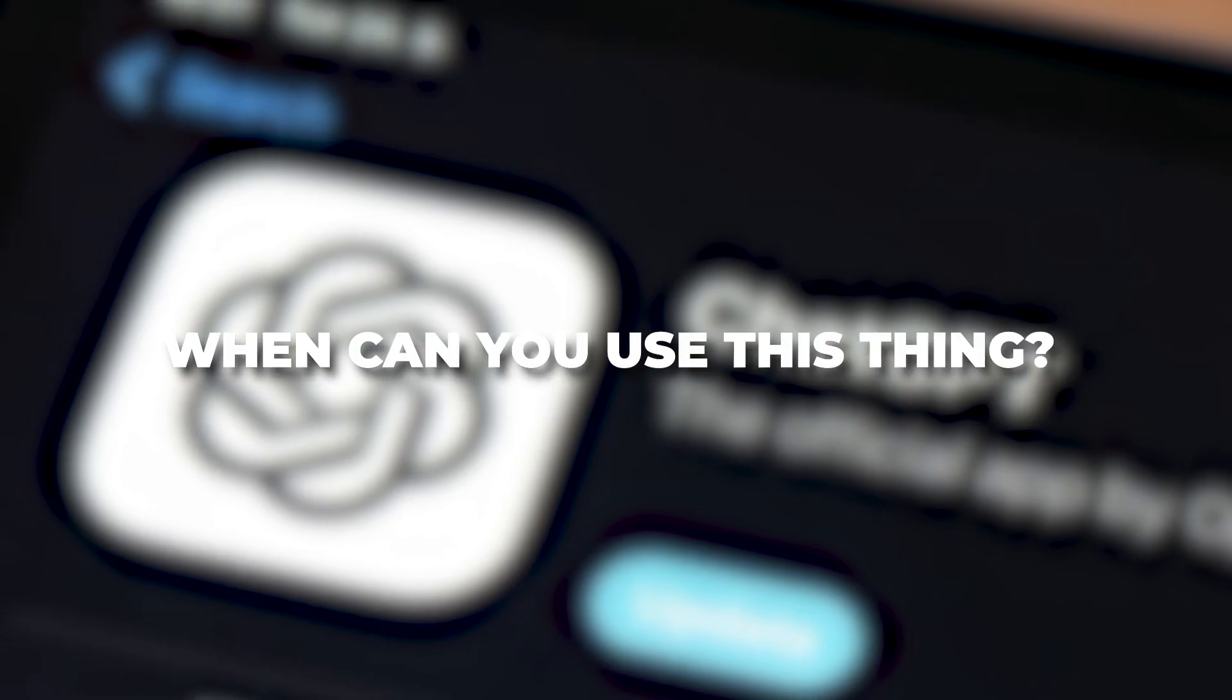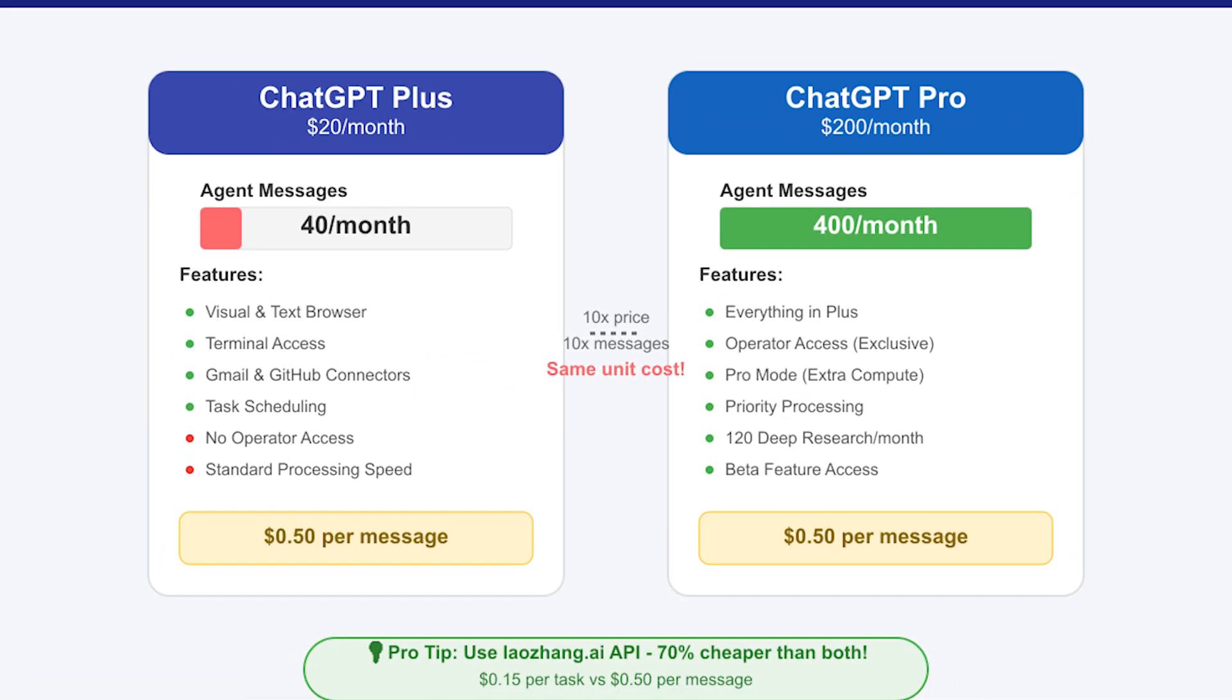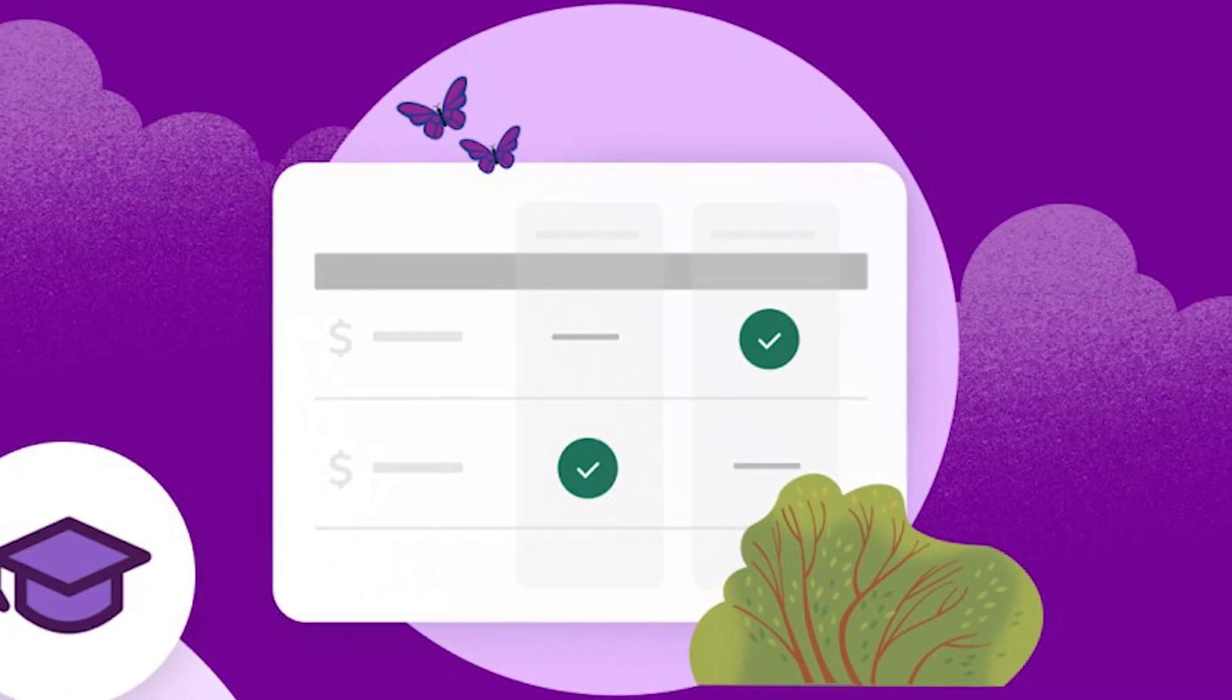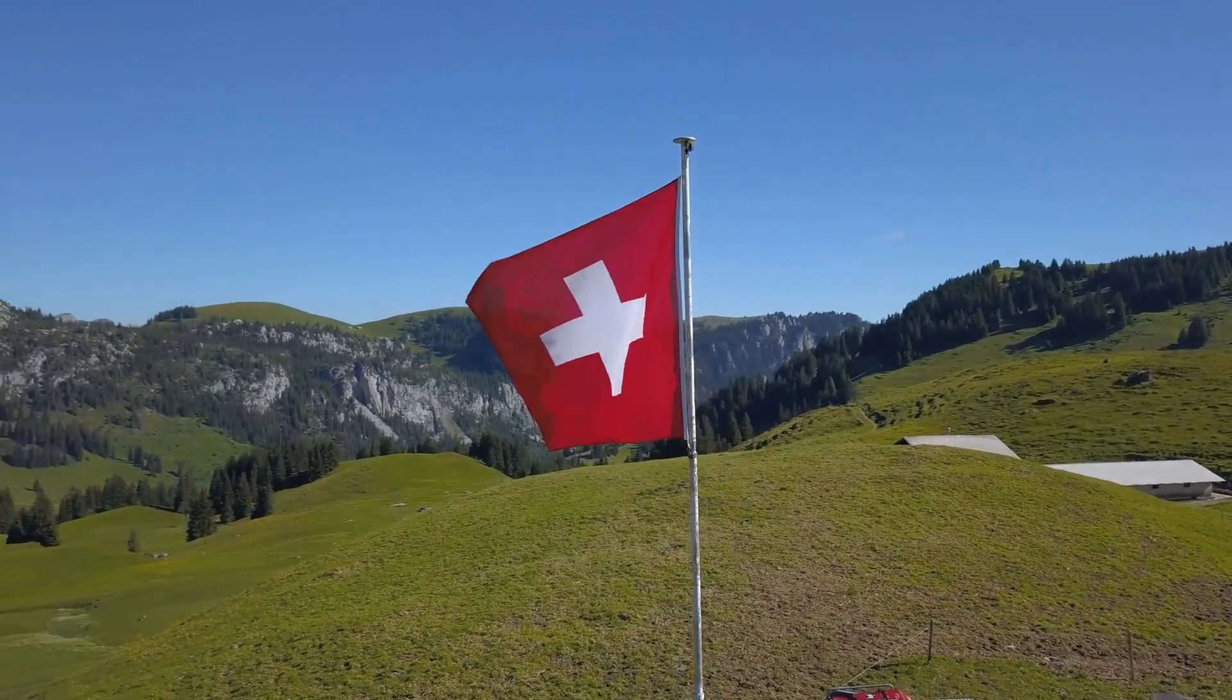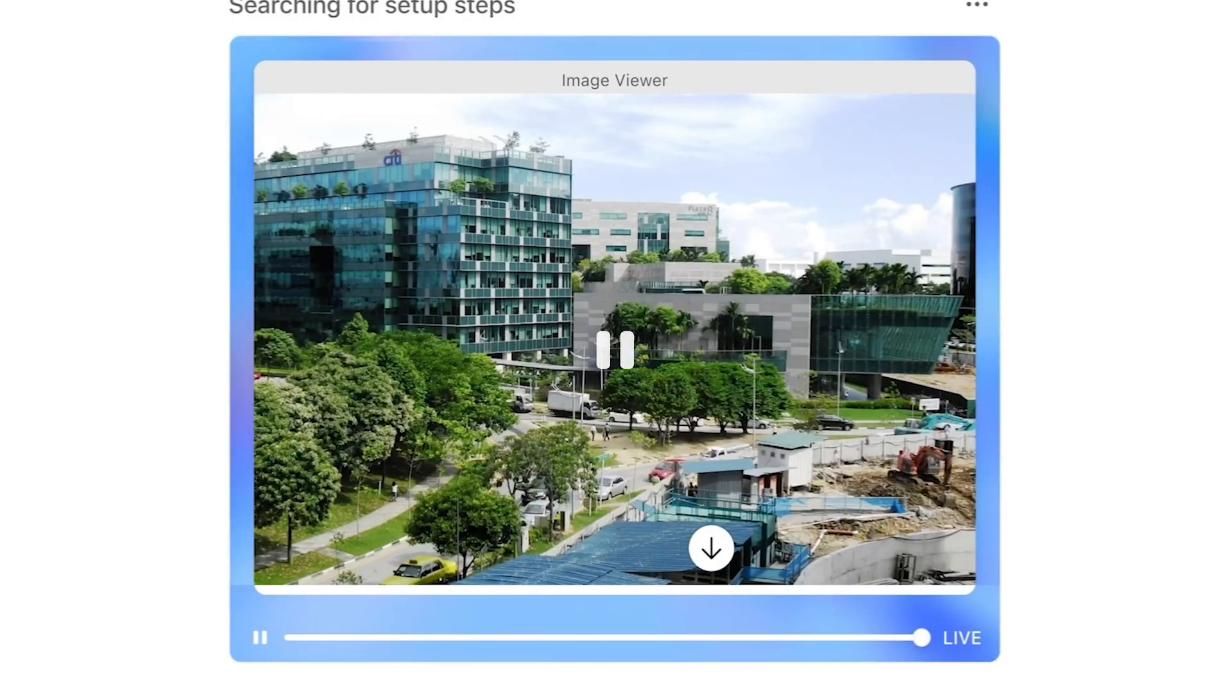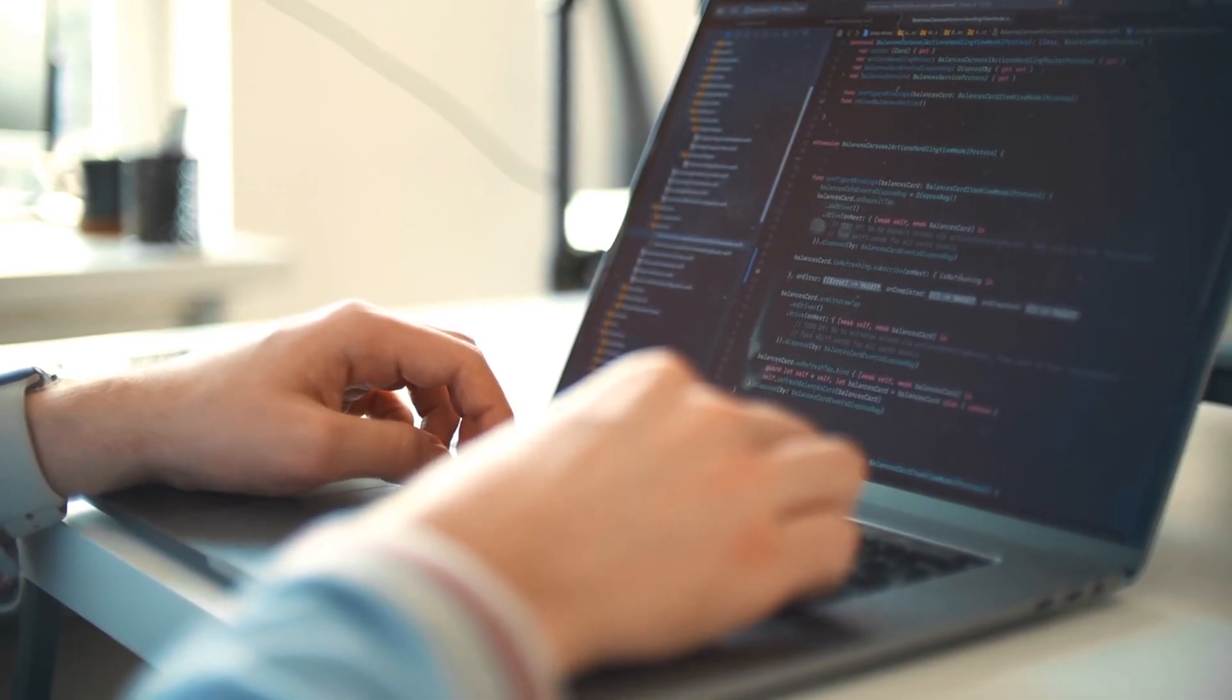So when can you use this thing? The rollout is already happening, but with a few limitations. If you're a ChatGPT Plus subscriber, you should have access to agent mode now with up to 400 message credits per month. Team accounts will get it next, starting at 40 messages monthly with upgrade options available. Enterprise and education users are coming soon. If you're in the European Economic Area or Switzerland, hang tight, the launch is delayed there due to compliance reviews. Some features are still in beta. For example, slide creation is working, but formatting isn't always perfect, and it doesn't yet support uploading your own decks for editing. That's in development now.